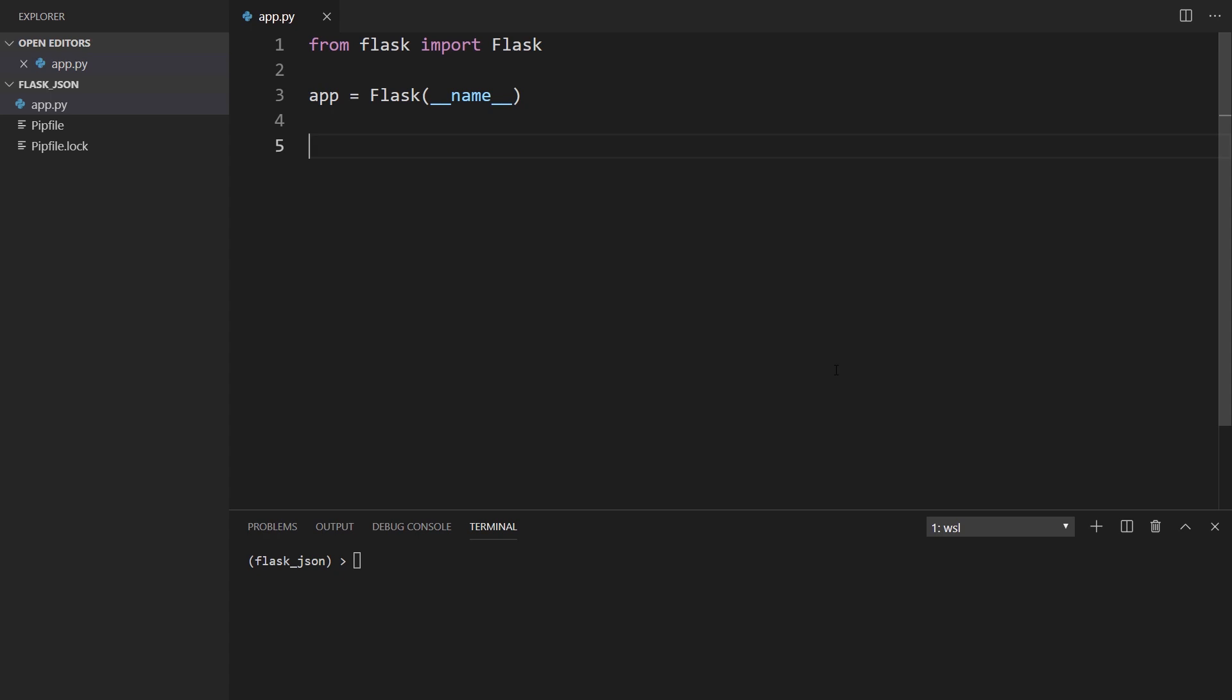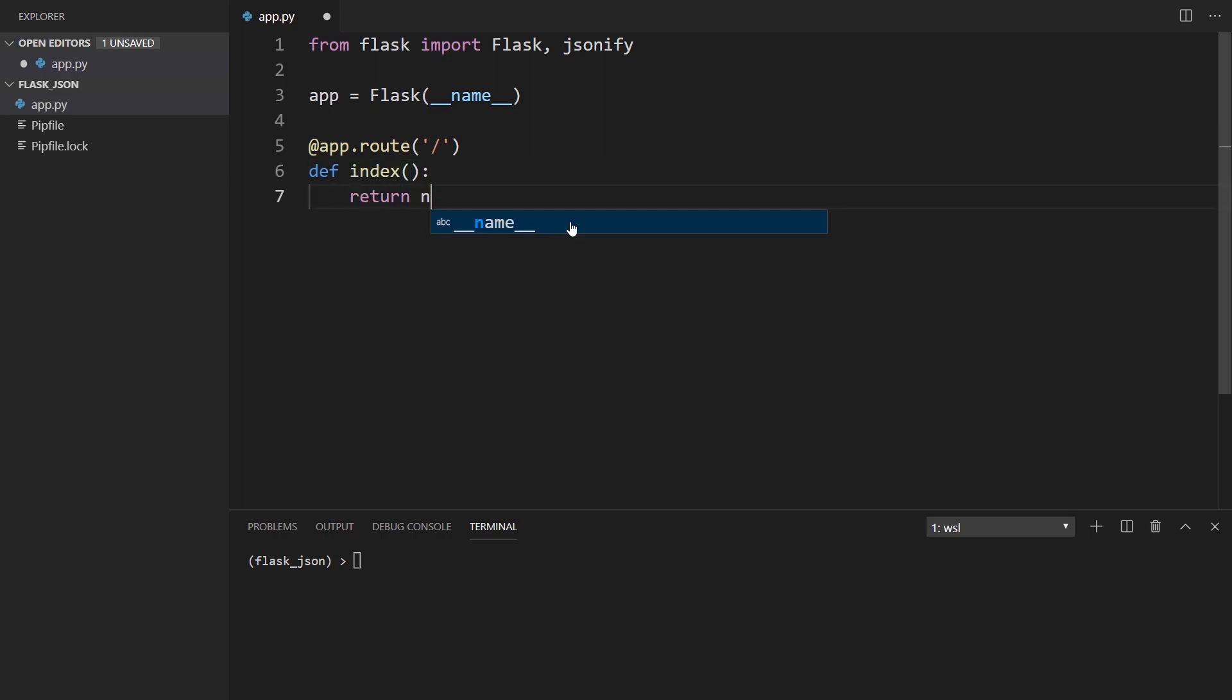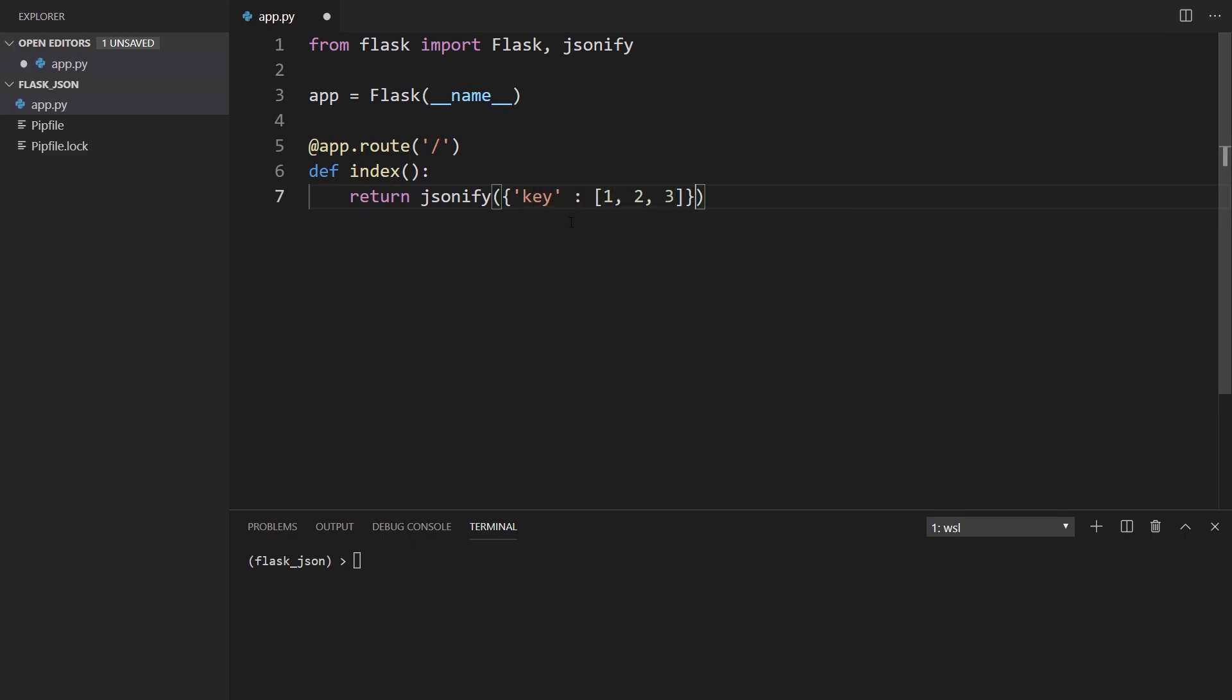I'll demonstrate the old way first. First, let me import JSONify. This is how you would return JSON before. I'll just create a route on the index and I'll return some JSON data. I'll just pass a dictionary key with the value as a simple list.